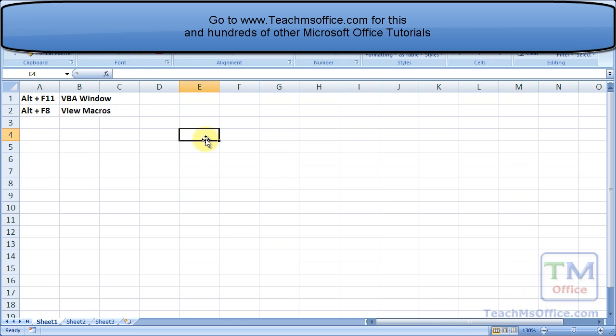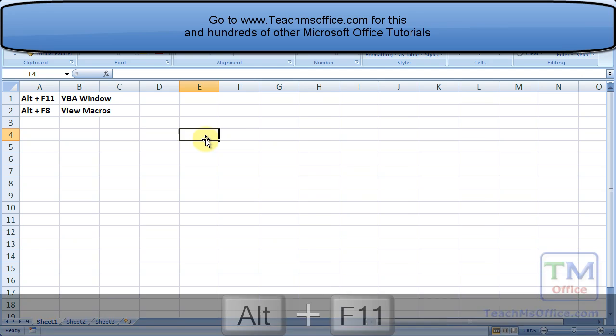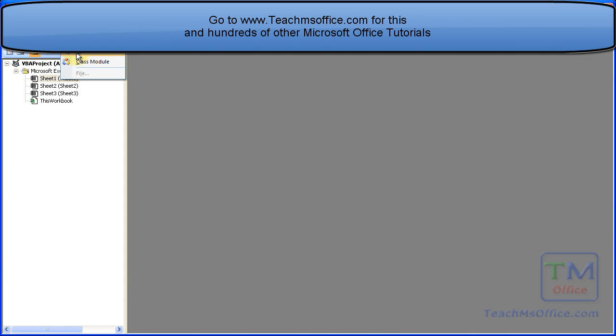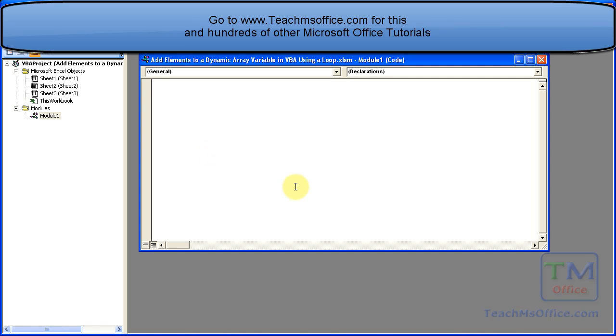So let's go to the VBA window. Alt F11. Insert a module. And I'm going to call this one simply add elements loop.